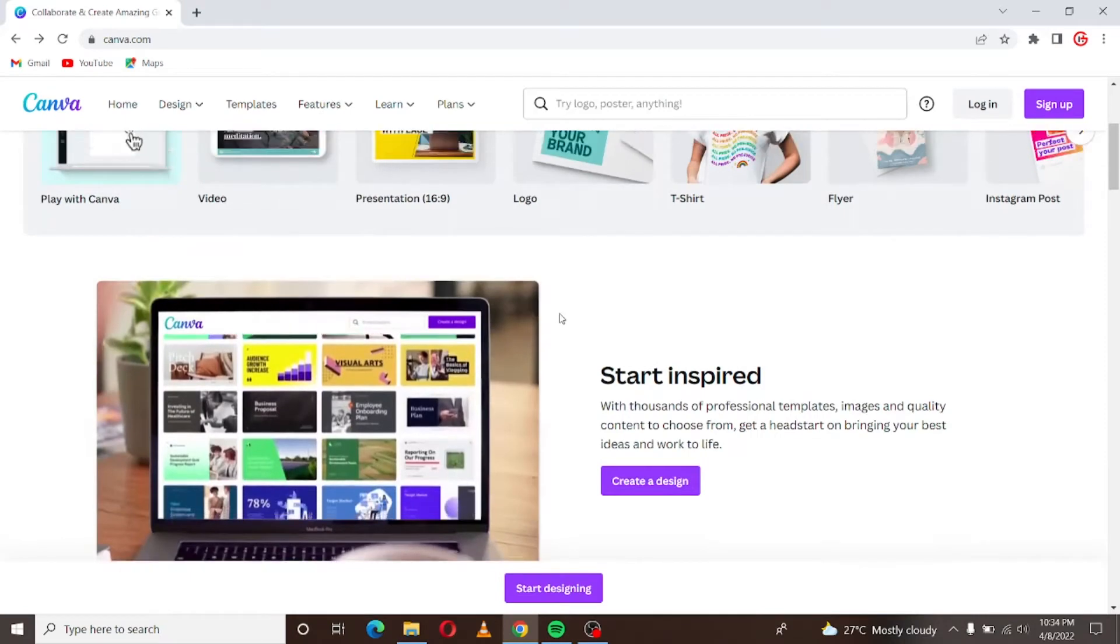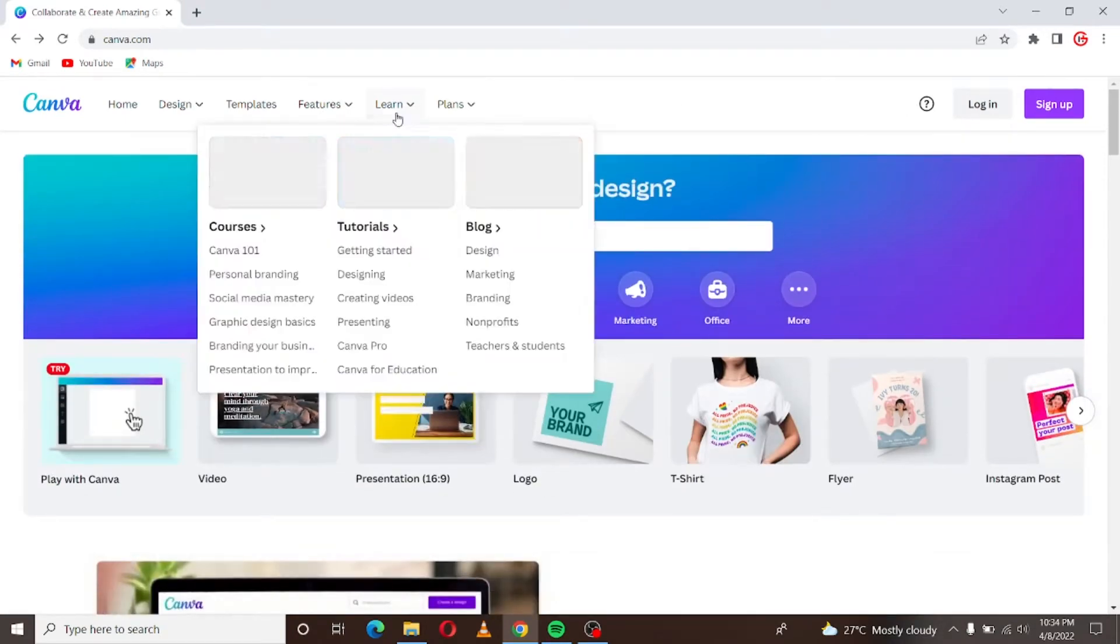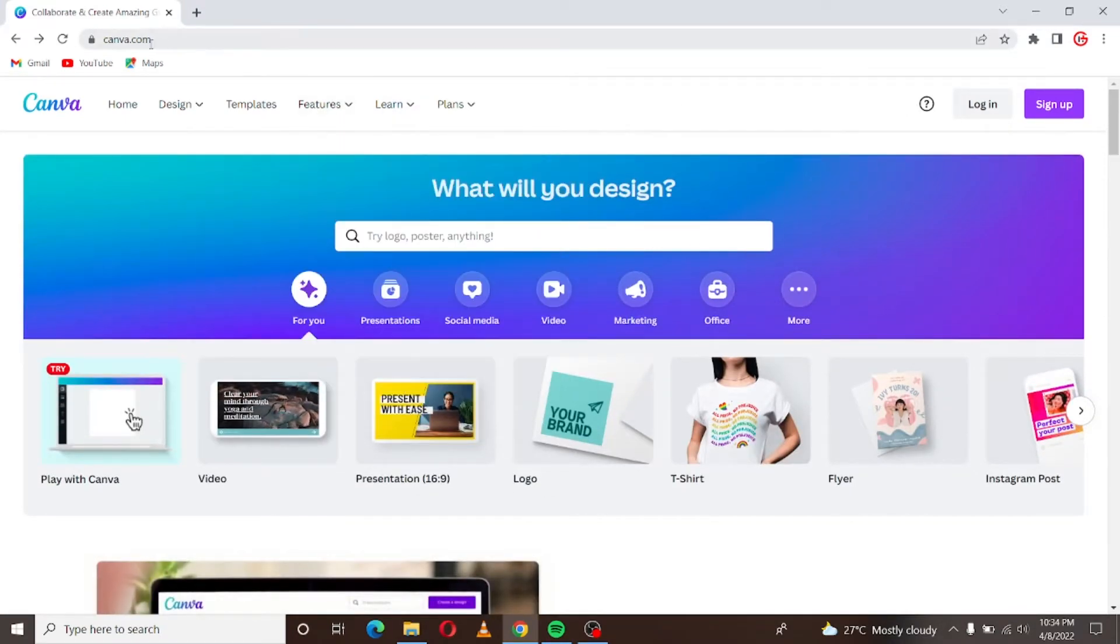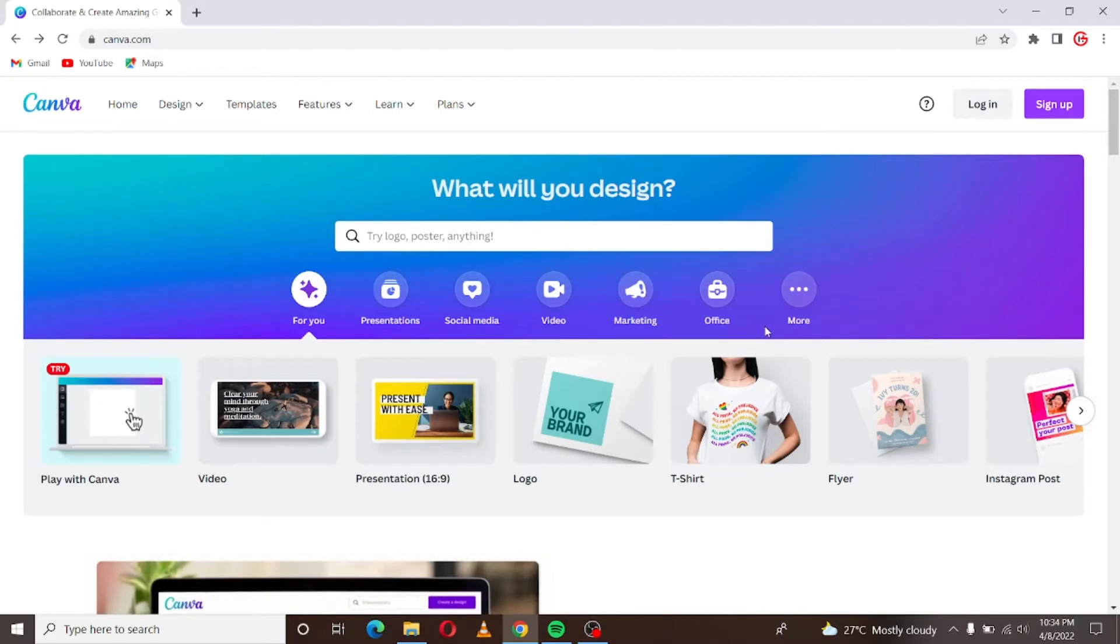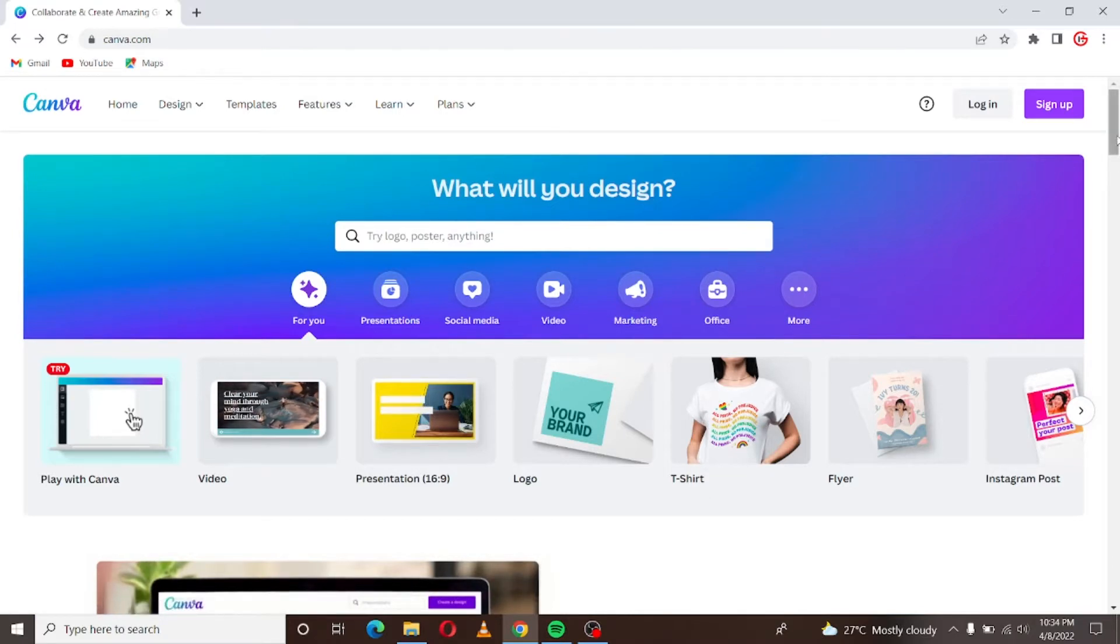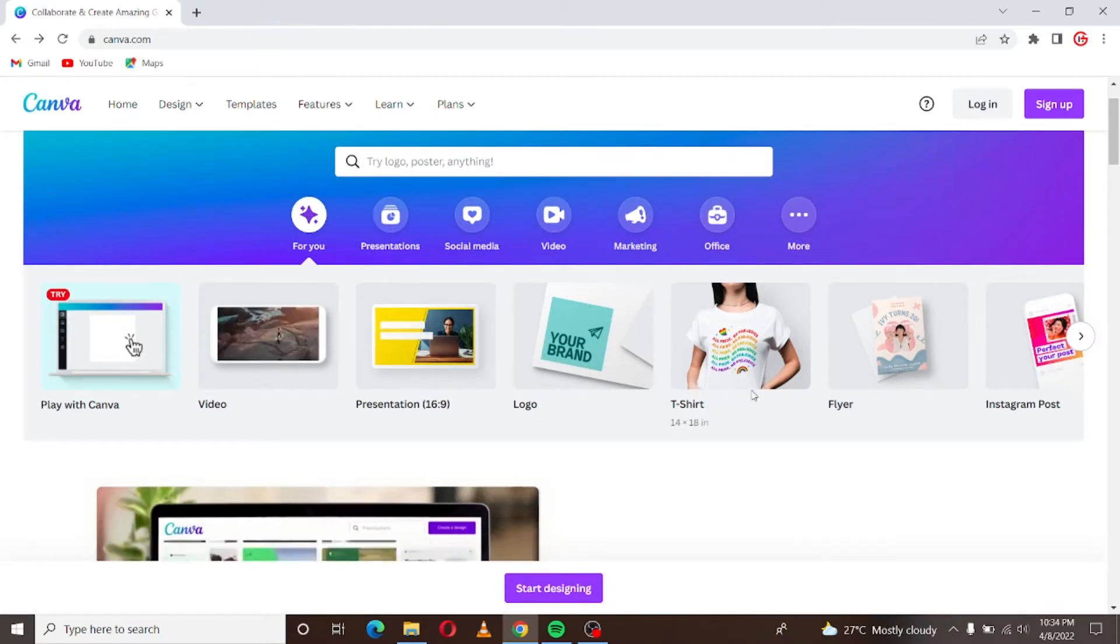Canva.com as you can see up here. So what I want you to do is when you come to Canva just look around, there are tons of templates you can work with. You don't even have to have prior knowledge of being a graphics designer.